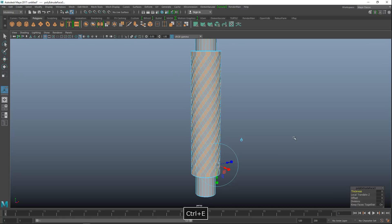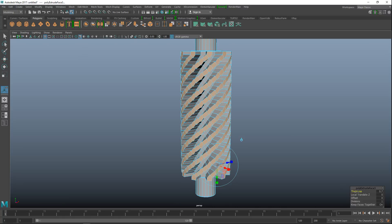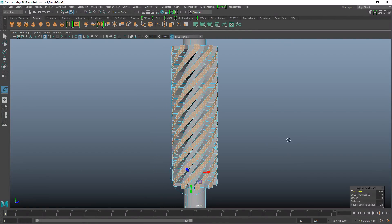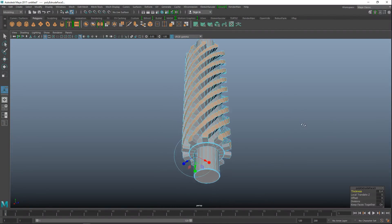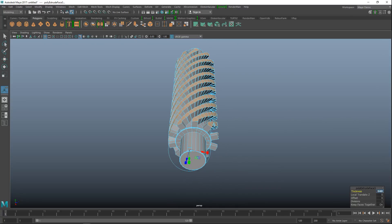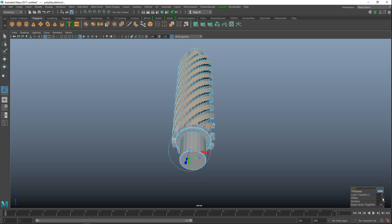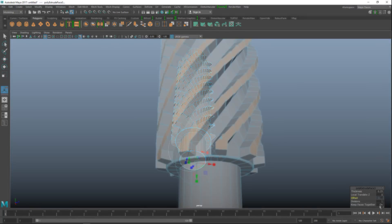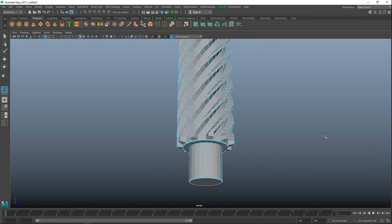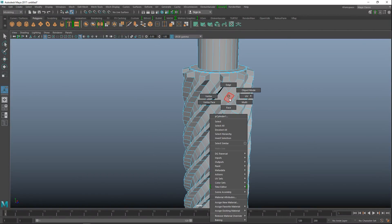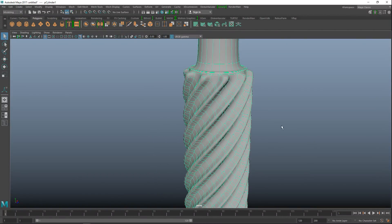Hit Ctrl+E to extrude and increase the thickness by dragging the slider. We don't want too much — let's try 0.25 on the thickness, and tweak the offset to about 0.06. Right-click to object mode and do a quick preview smooth to see what we get — looks pretty nice!